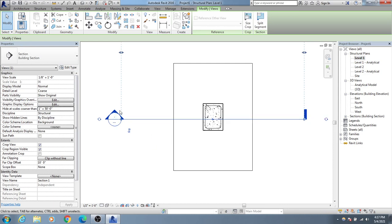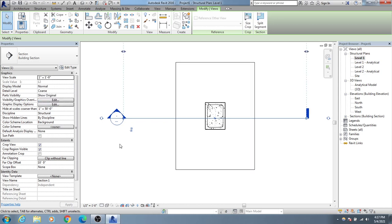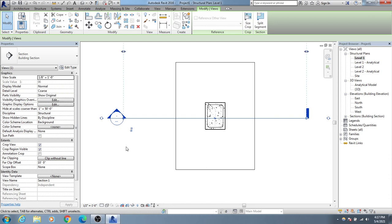I'll change the scaling here. You can select the scaling option and change it to your requirement — whichever scale you want to view. It's not showing very clearly so we'll adjust.